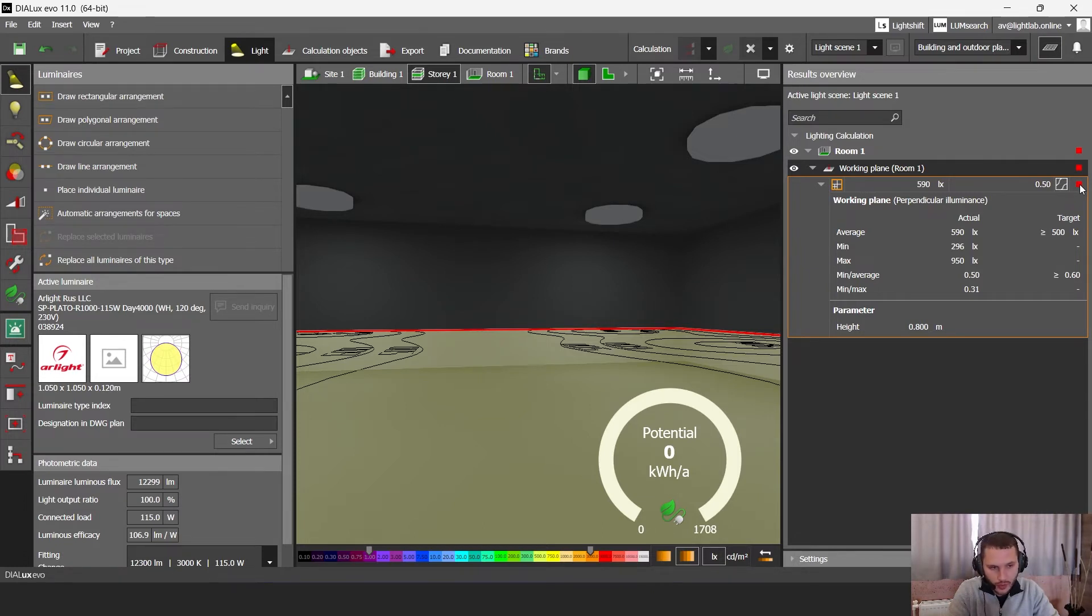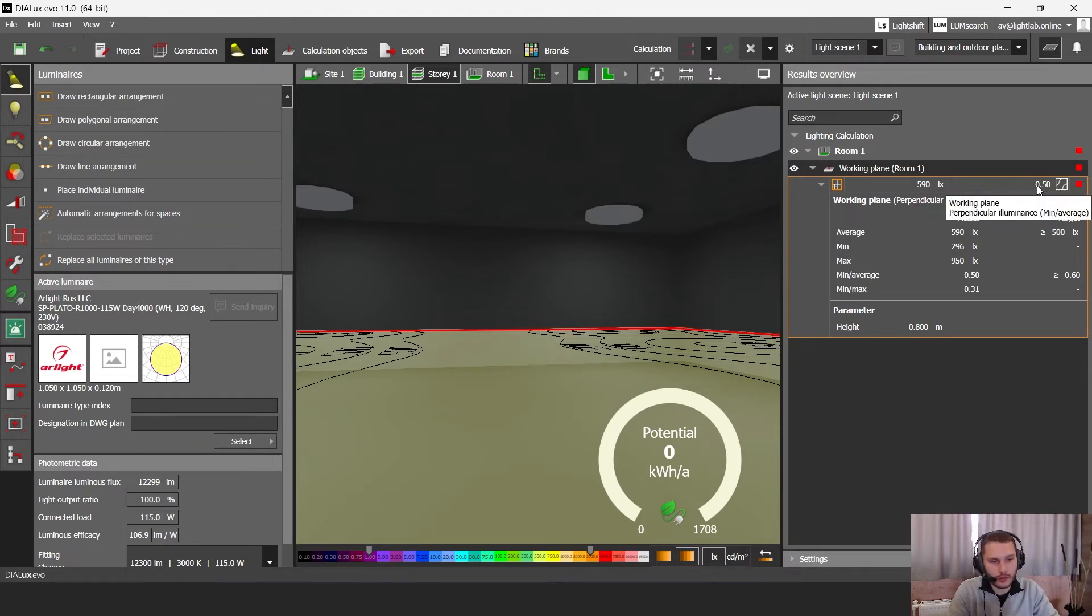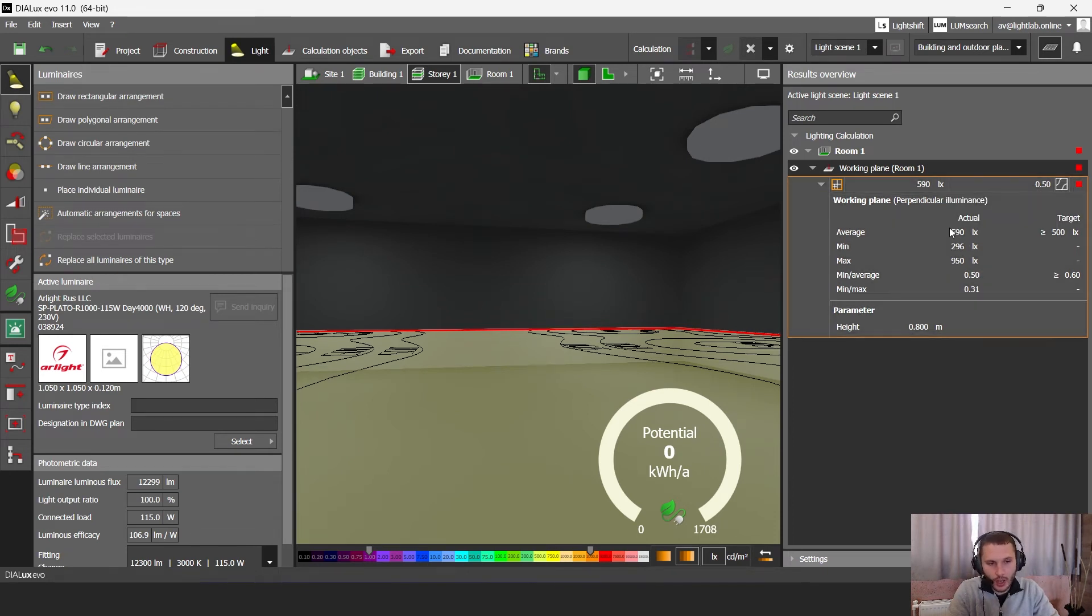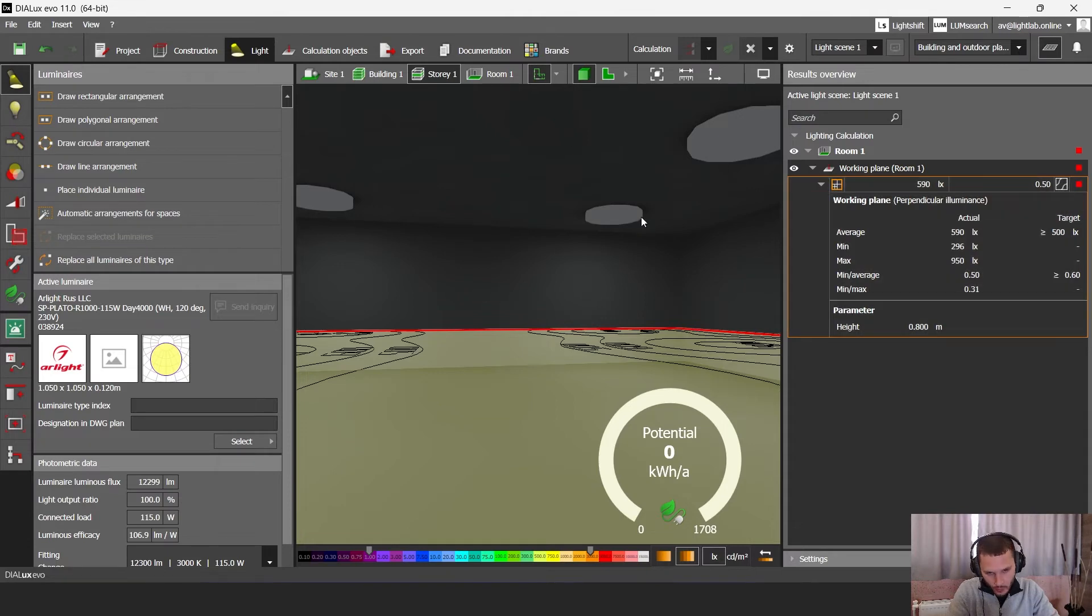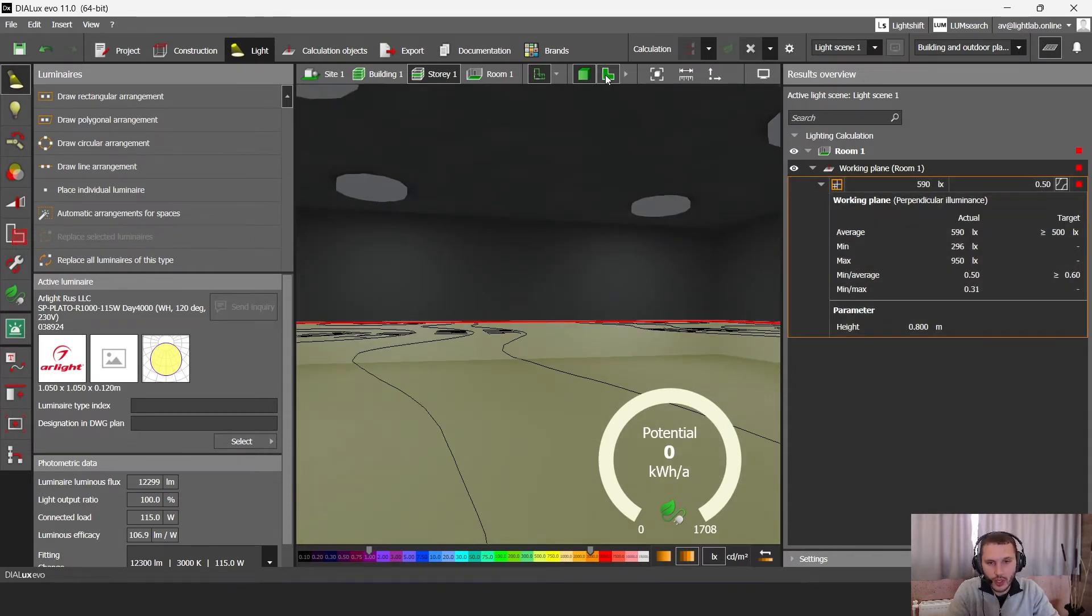It should be green because we have quite enough lux level. But we have one very important parameter. This is uniformity. For our office, we have 0.6 uniformity level required, but with our arrangement we have 0.5.